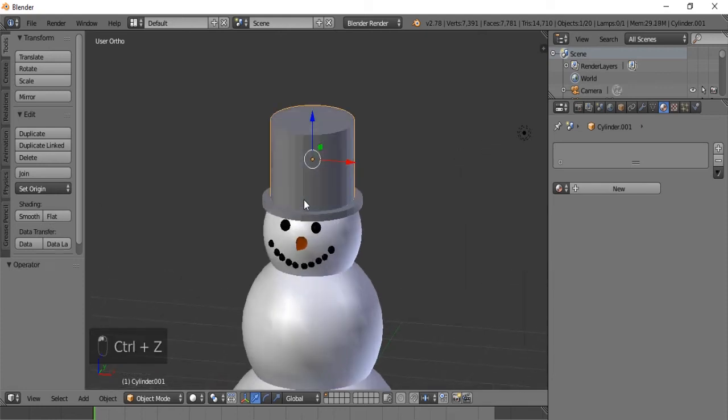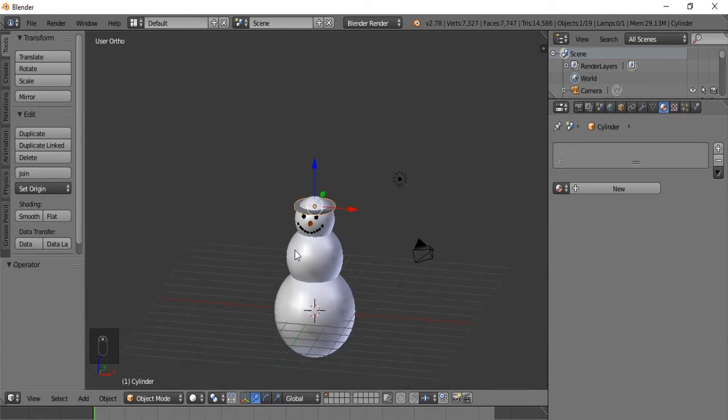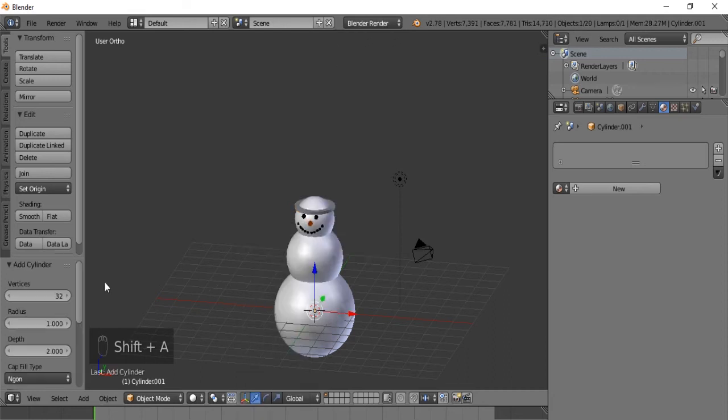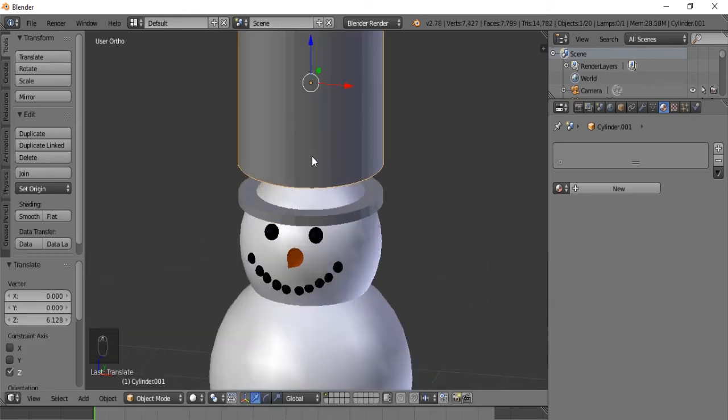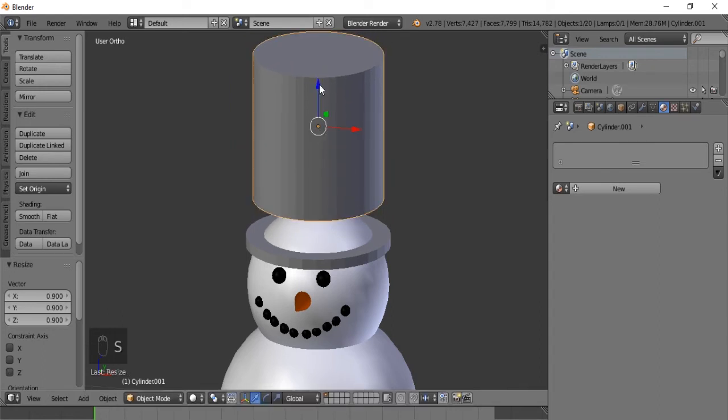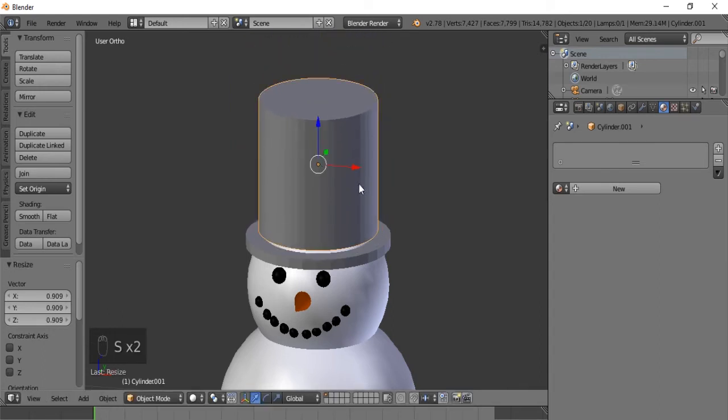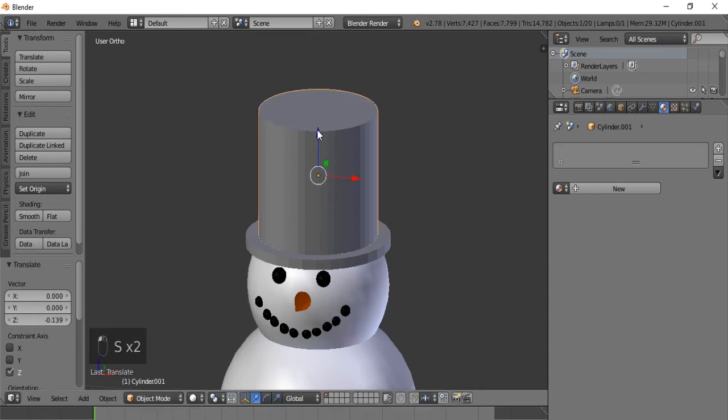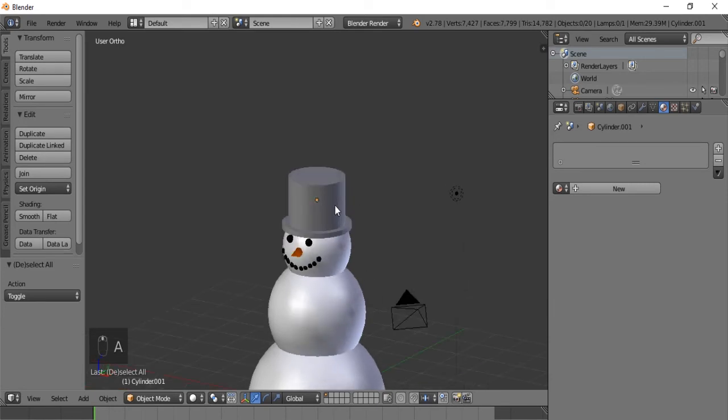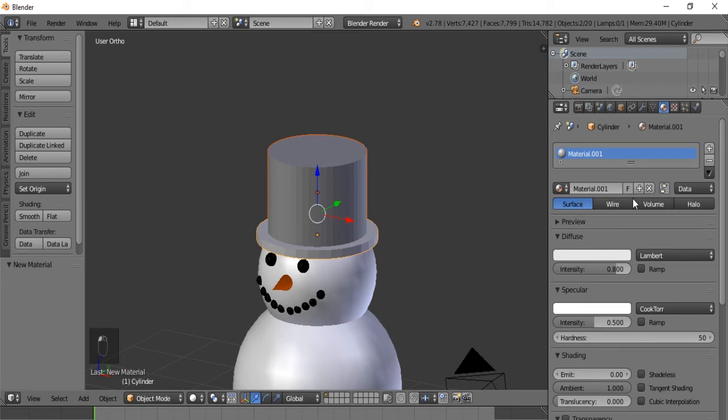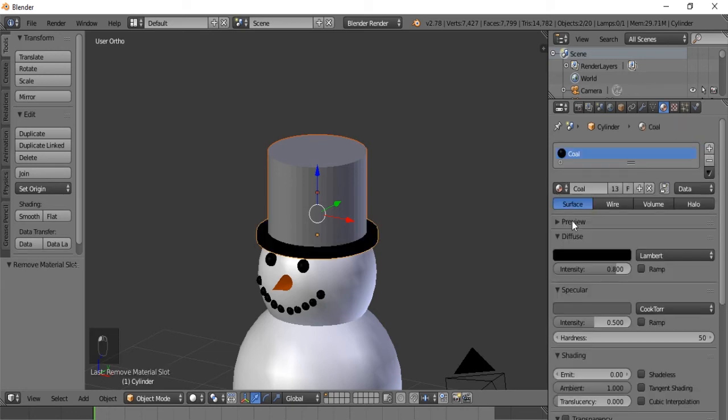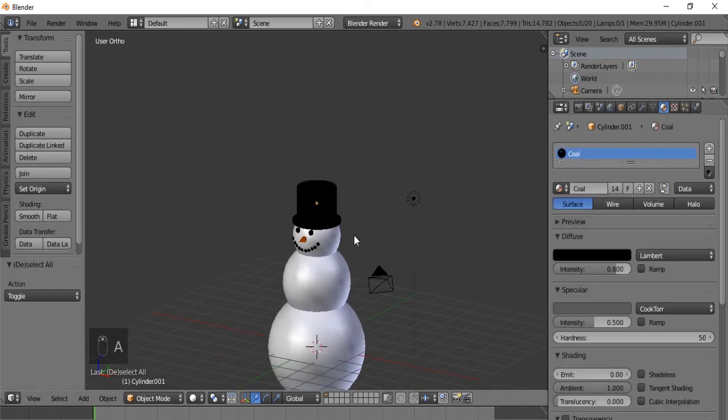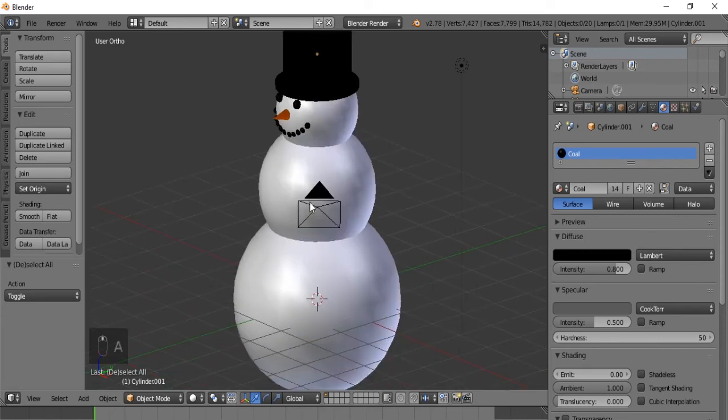Let's make it 50 because we don't want to be seeing the sides of the cylinder as easily. So let's scale it down a bit. A little bit more. S Z. Okay. There we go. So now we're going to right click both of them, add a new material, and wait, actually we can give them the coal material because the hat will pretty much be the same color. There we go. There's his hat.